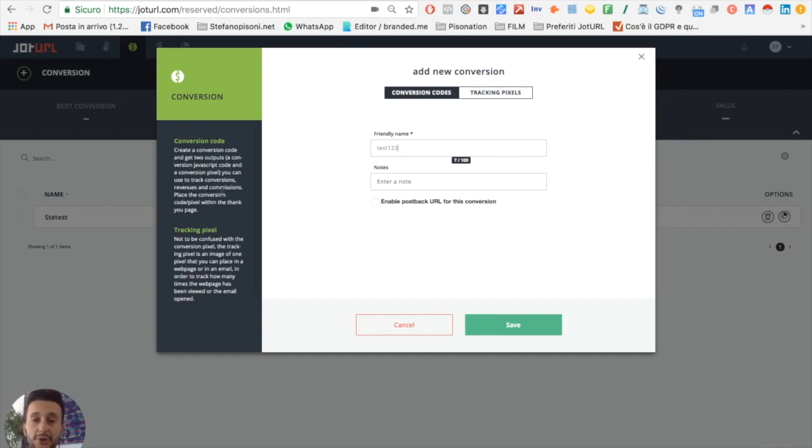But today I will show you how to add a conversion code. We just type the name and then click on save.